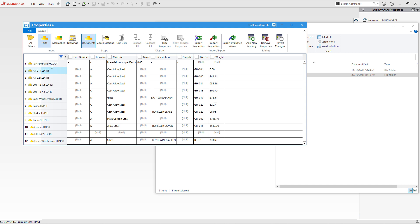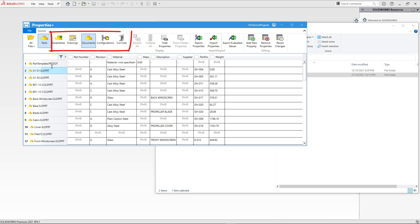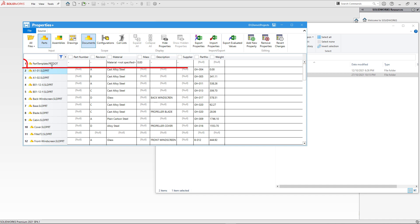If a custom property is not present for a specific file, it will be marked as null in the corresponding cell. We can also load custom properties for assemblies, drawings, configurations, and cut lists.